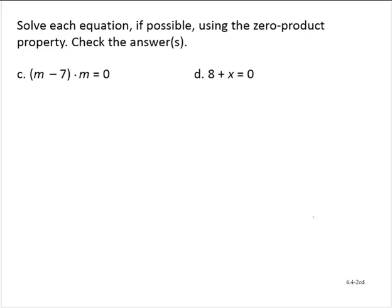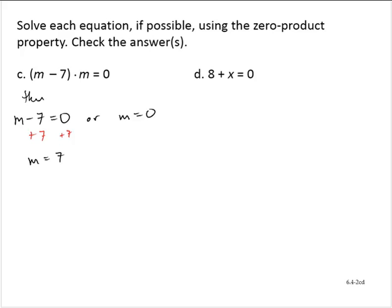Part C: m minus 7 times m is equal to 0. This equation is written as a product, so by the zero product property, m minus 7 is equal to 0, or m is equal to 0. If we add 7 to both sides, m minus 7 equals 0 when m equals 7. And m equals 0 when m is equal to 0. So it looks like we have two solutions for this equation.